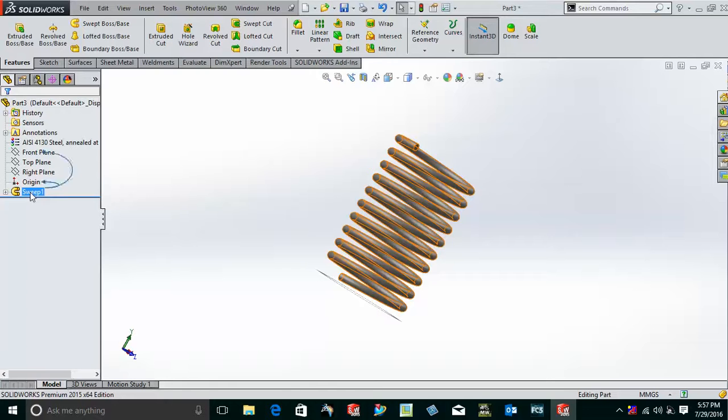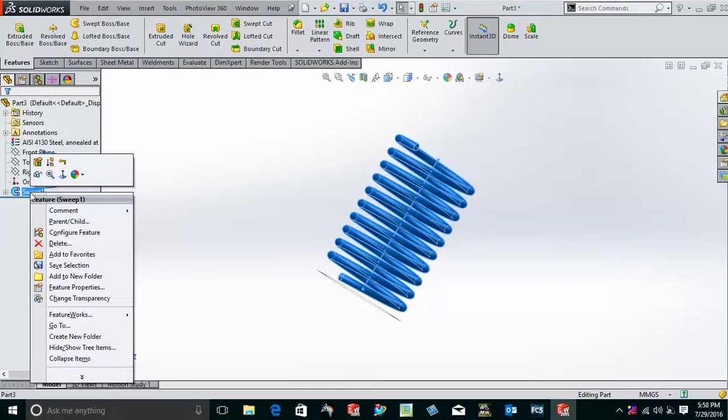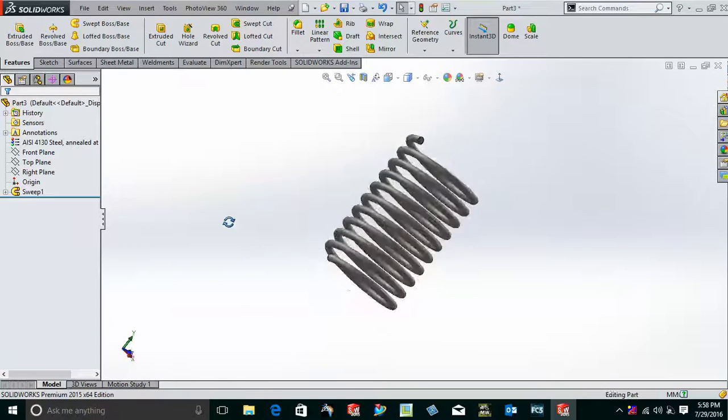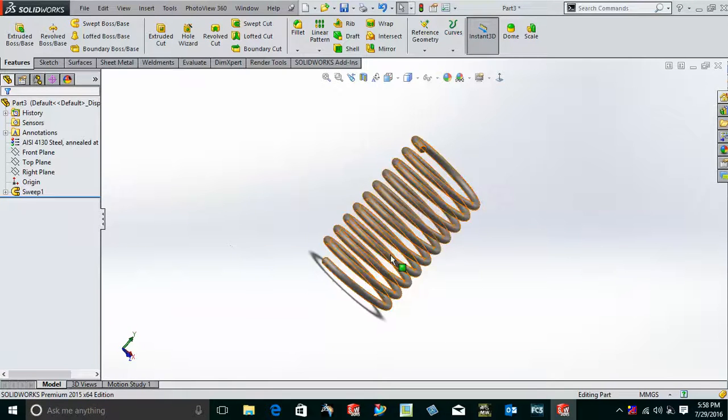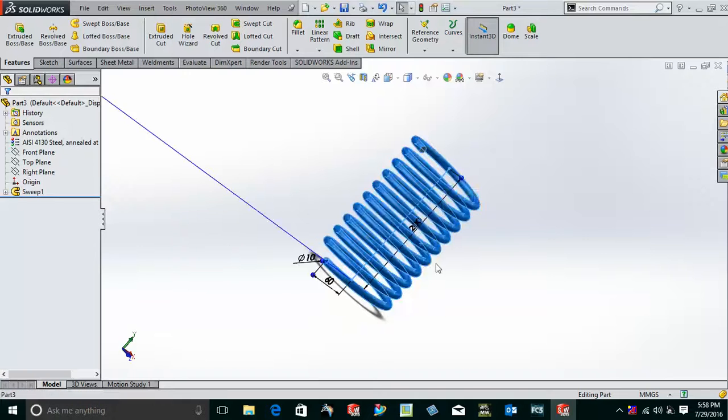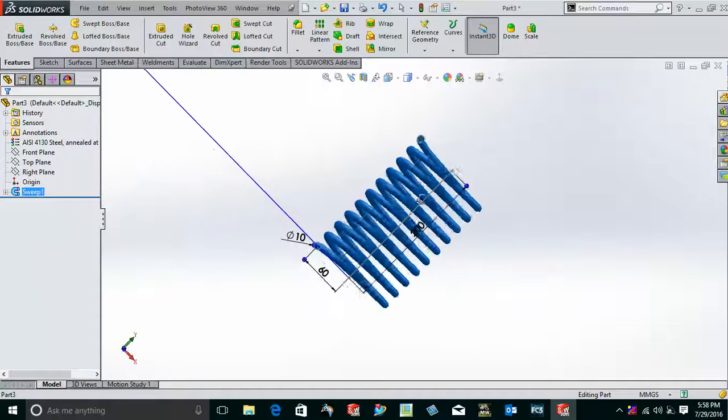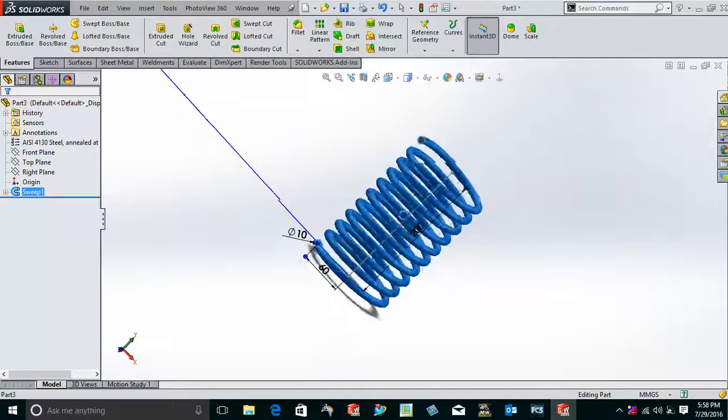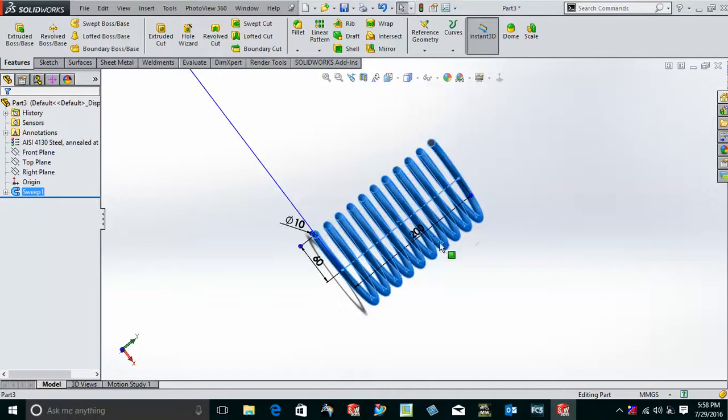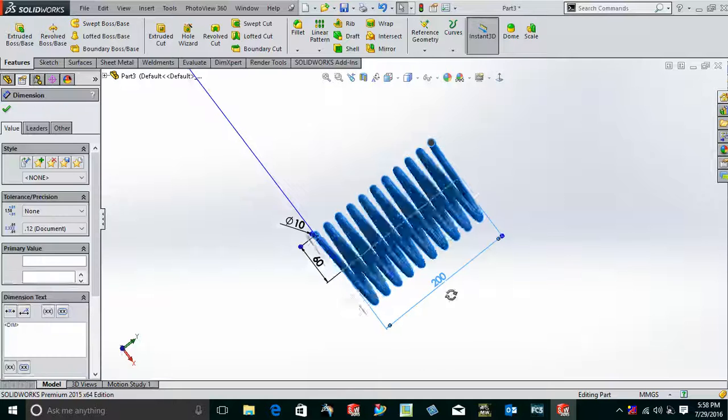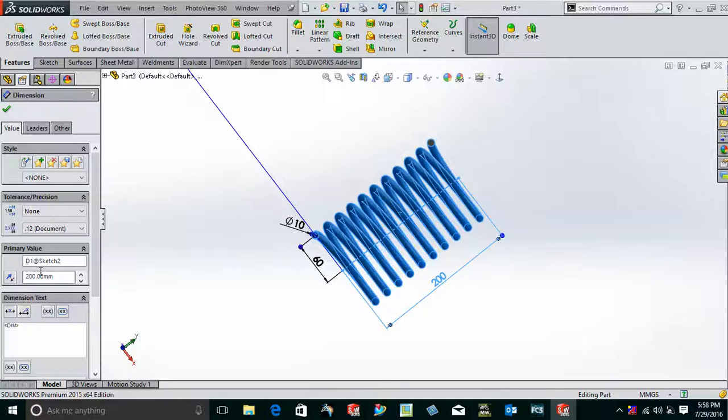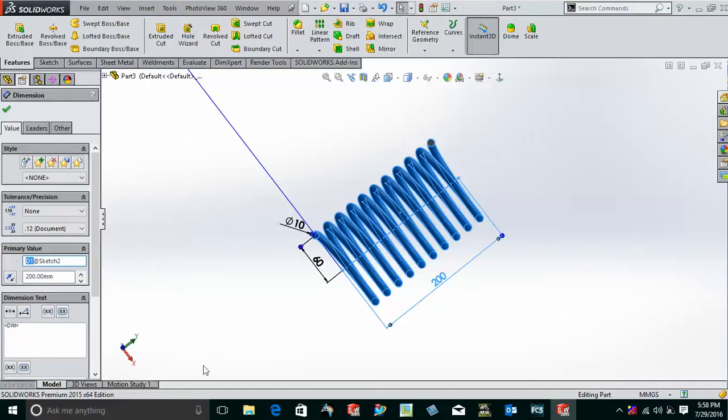So for this purpose, we will just simply go to the sweep mode and give the configurations from here. But before that, we will just change the dimension's name. This is 200; this is the length of the spring. So I'm just going here, and instead of D1 I'll just put it as 'length' so that we are able to identify it very easily.